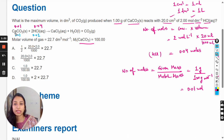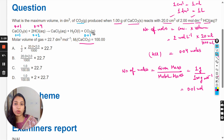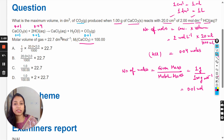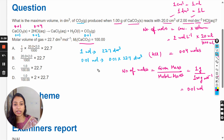From the equation, one mole of calcium carbonate produces one mole of carbon dioxide gas. The maximum volume of carbon dioxide is asked, so 0.01 moles of CaCO₃ will produce 0.01 moles of CO₂. According to the molar volume, one mole of any gas occupies 22.7 decimeter cube at STP. So 0.01 moles will occupy 0.01 multiplied by 22.7 decimeter cube, which is 1 divided by 100 multiplied by 22.7 decimeter cube.